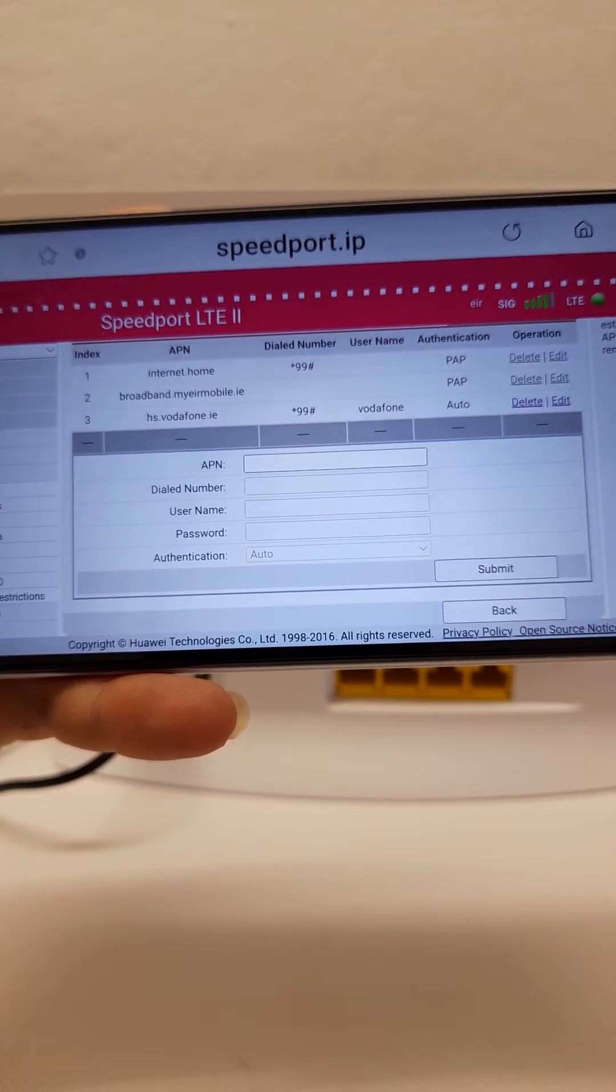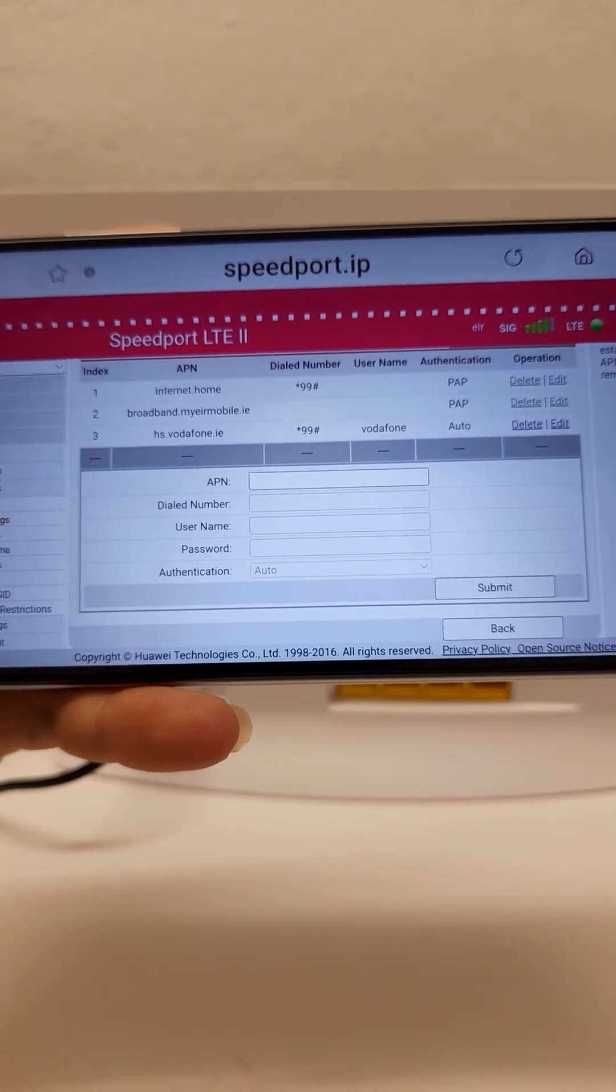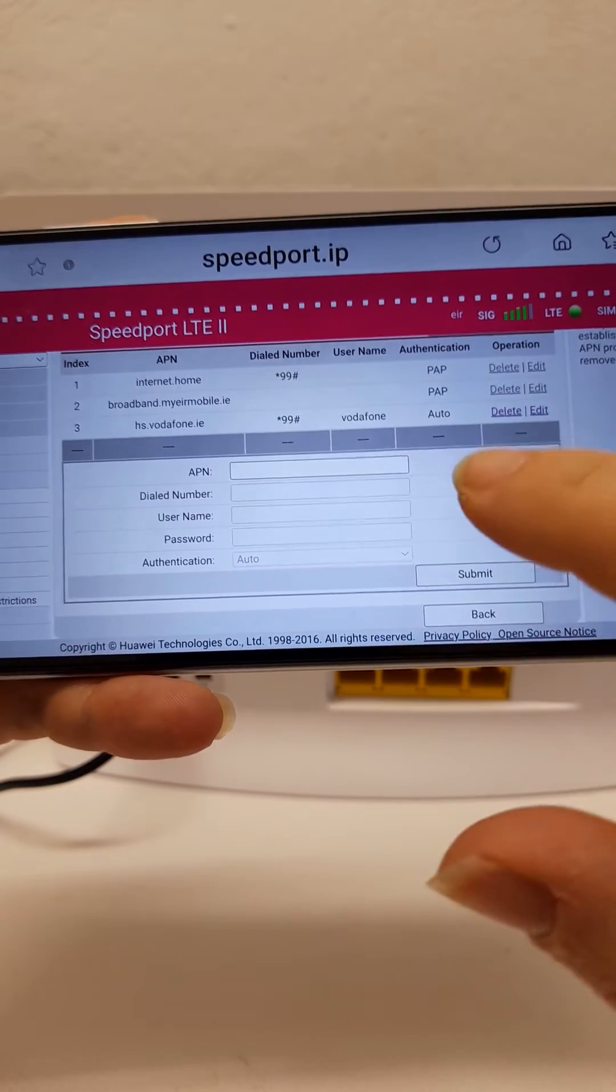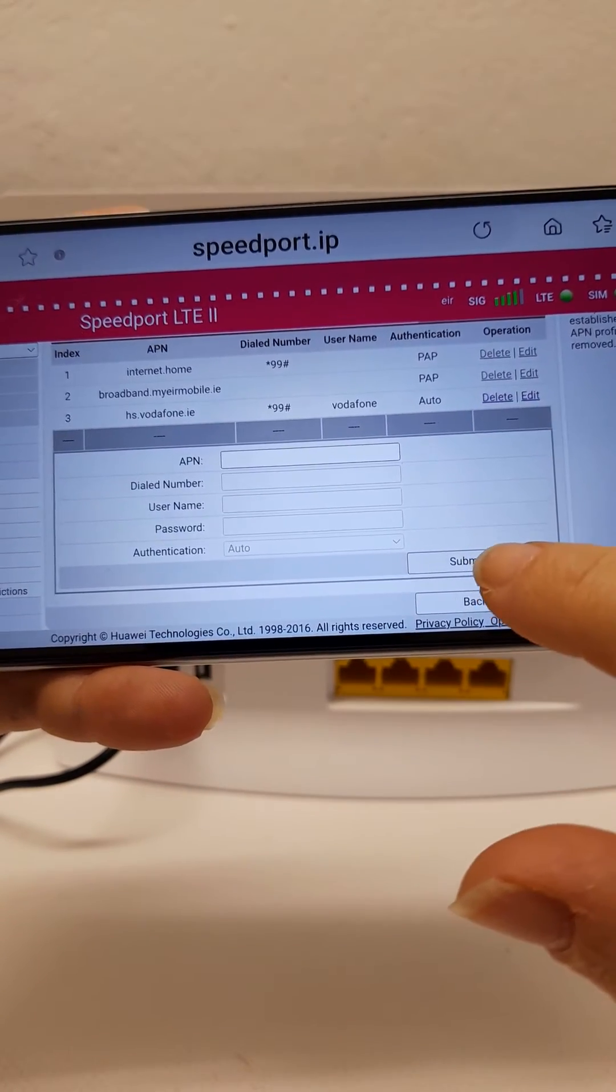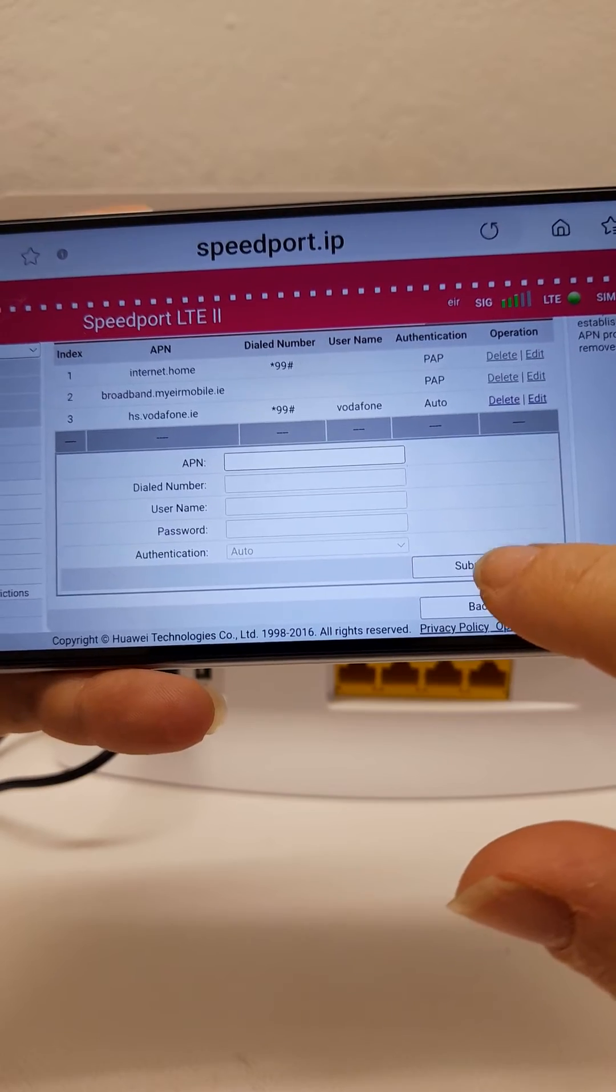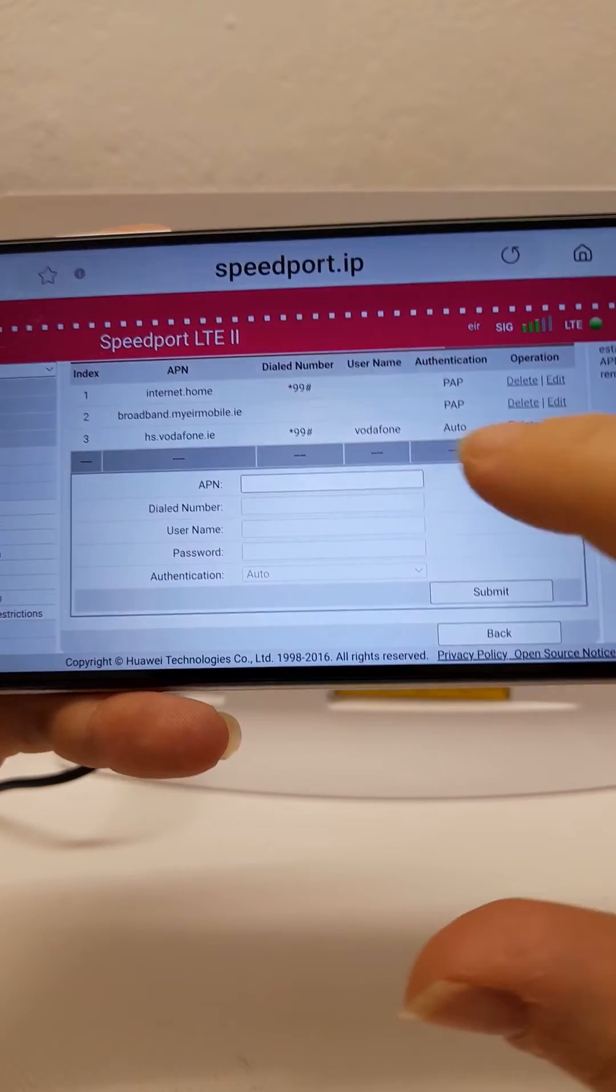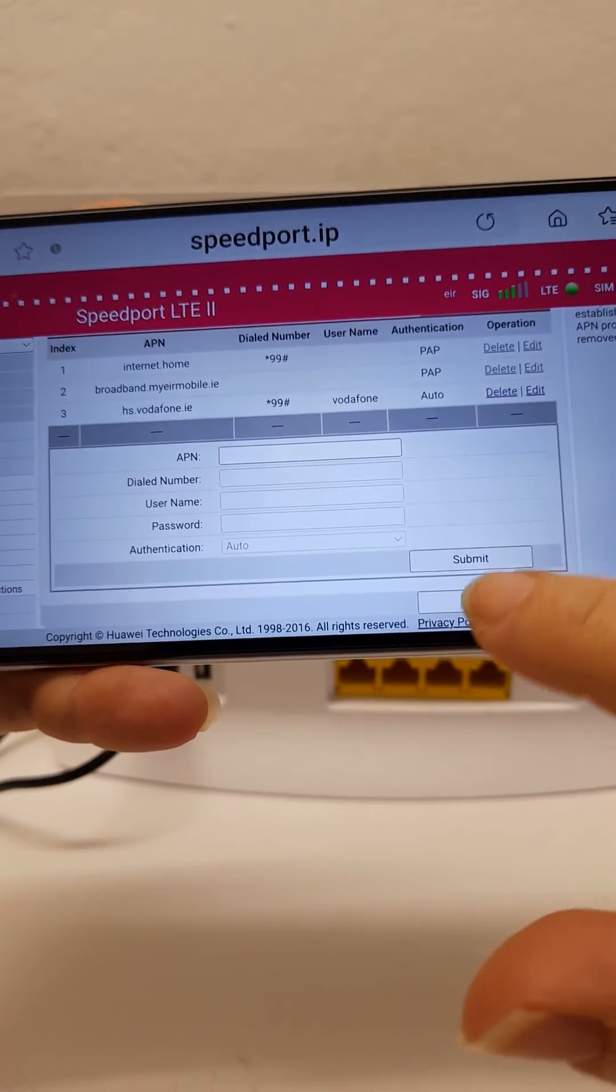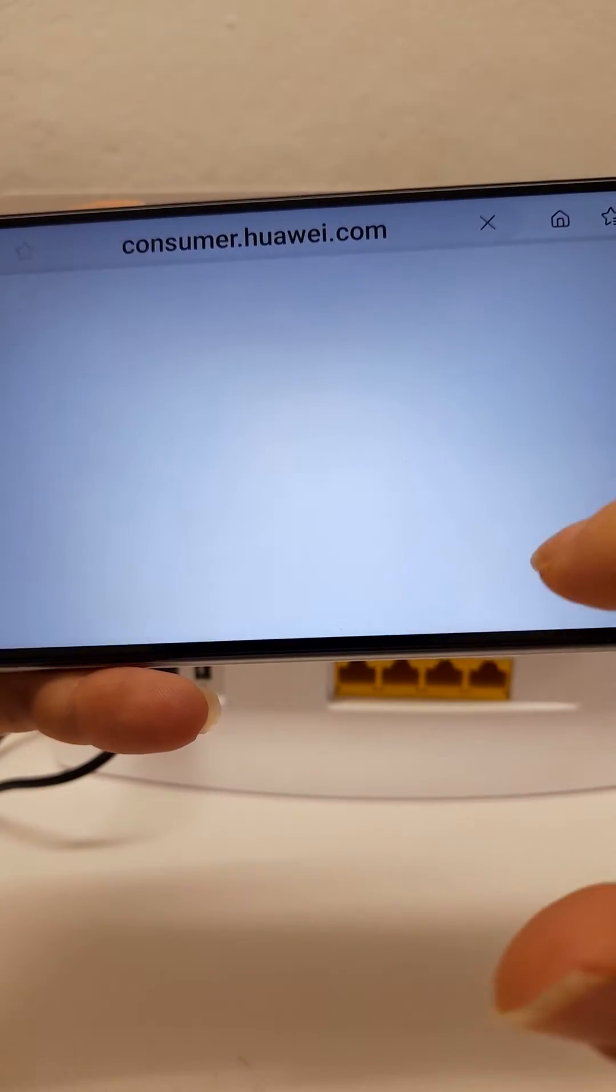If you contact us we will be able to provide the correct network settings for the network you are using. Once they are filled in you select submit, it will then save it and you can go back.